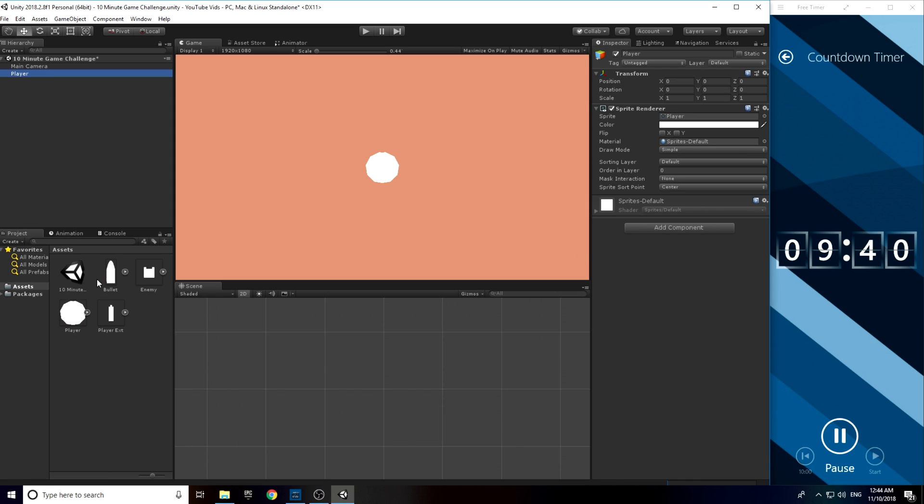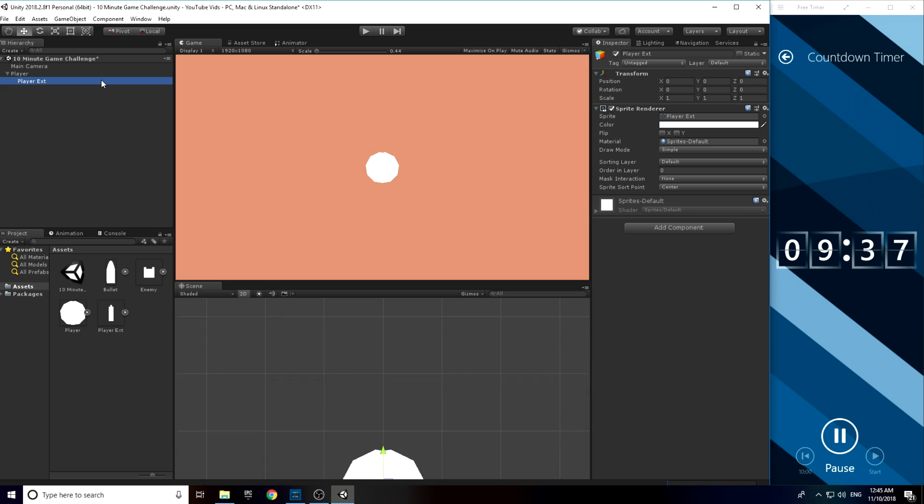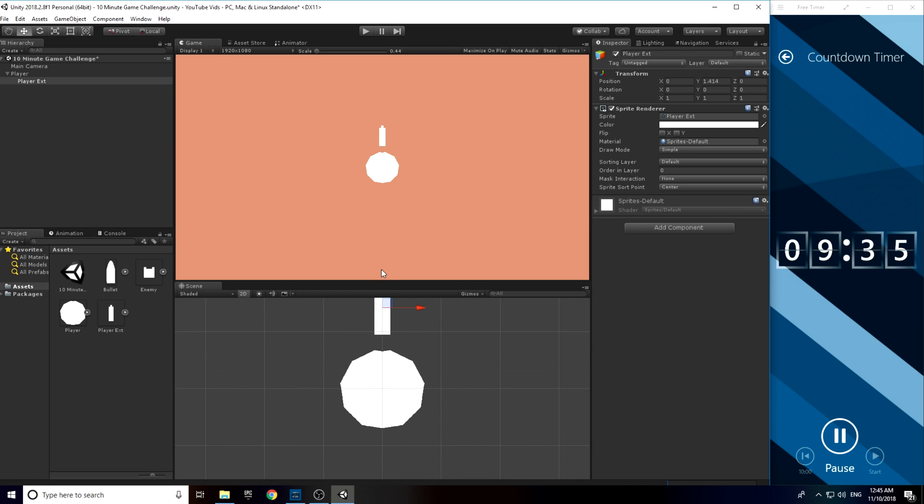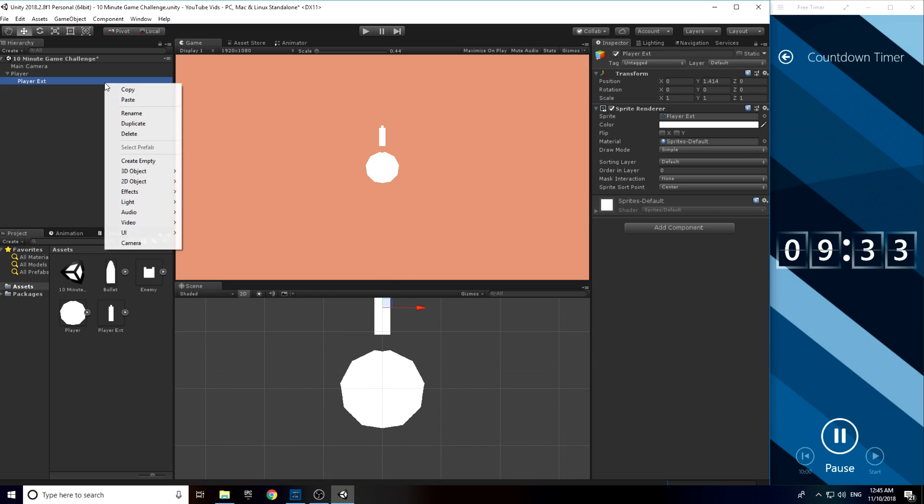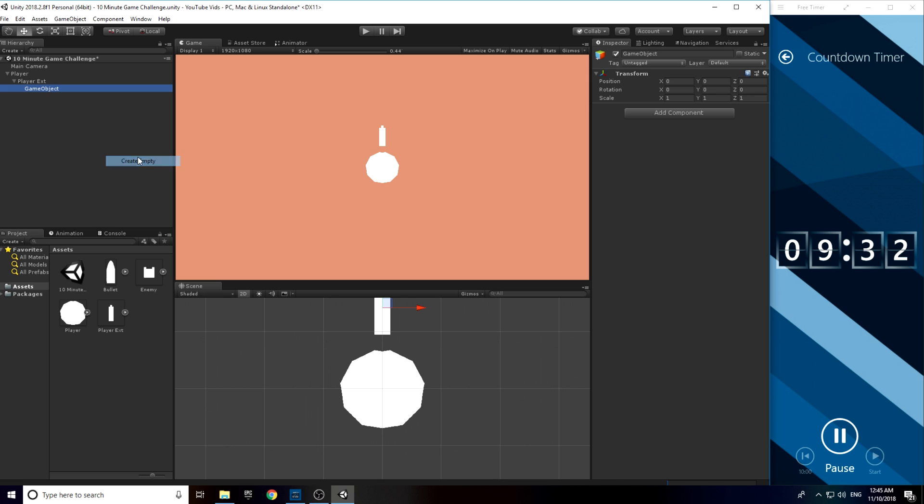First, I added some pre-made assets I created earlier in Photoshop using the shape tool. As you can see, they're not that detailed. Then I attached an empty game object to the player which would be the spawn position of a projectile.